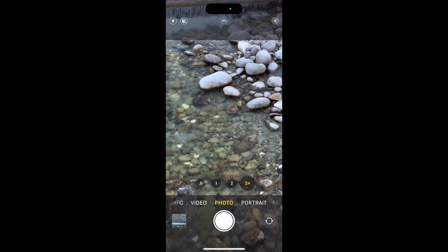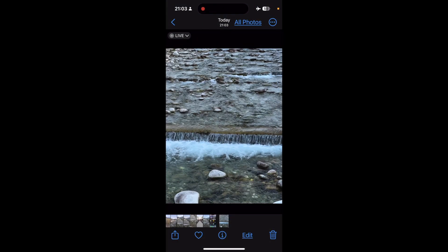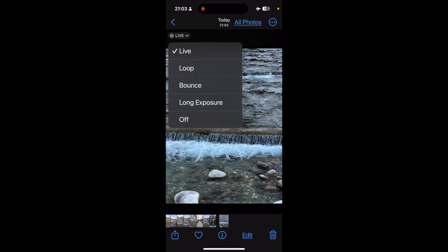So now if I go to my photos, you can see that I have a live image. In the top left hand corner you'll notice where it says live, and there's a little downward facing arrow. If I click on that, I have some options in there, and this is where I can use it to my advantage.